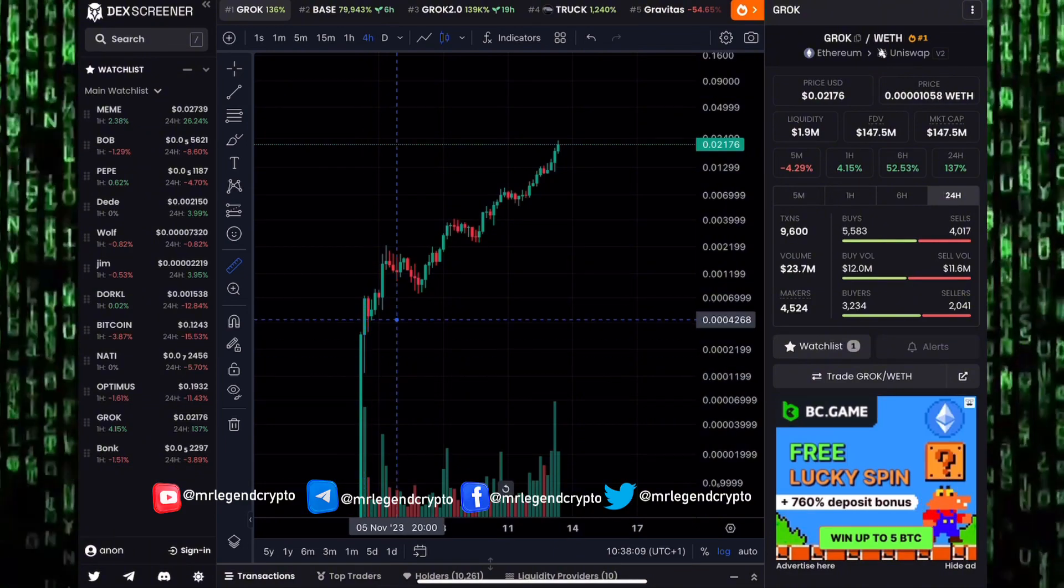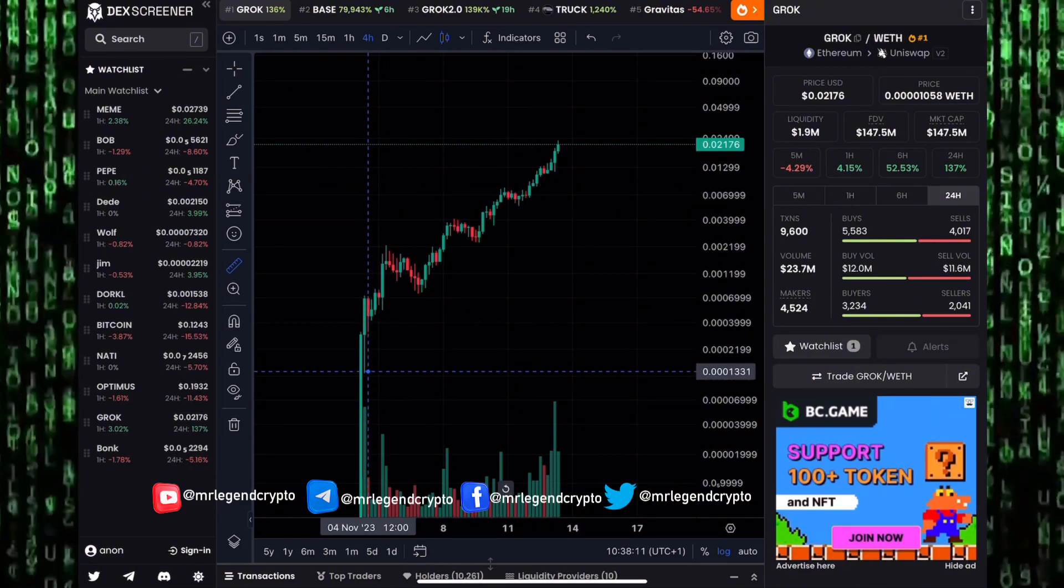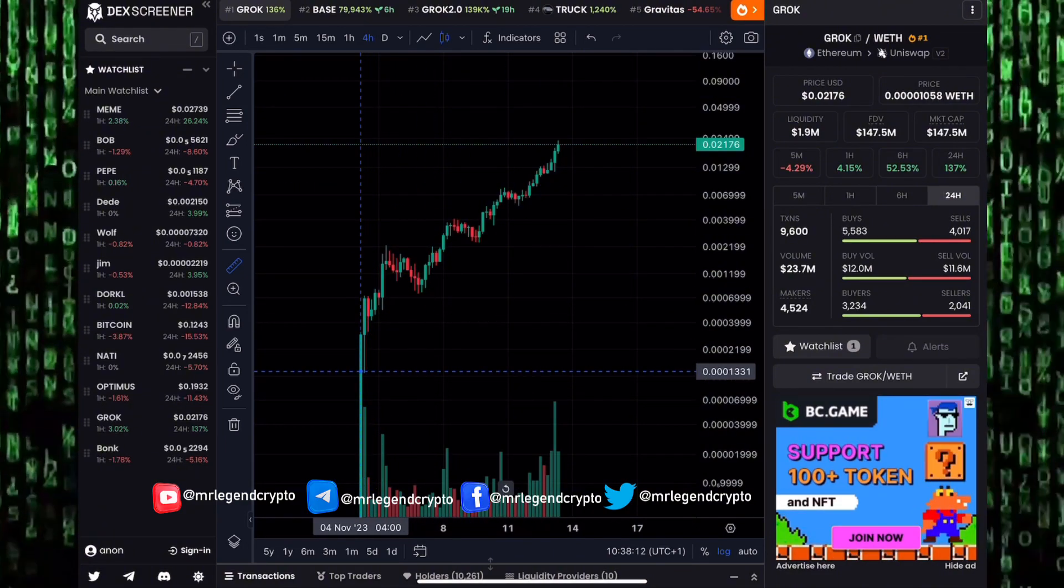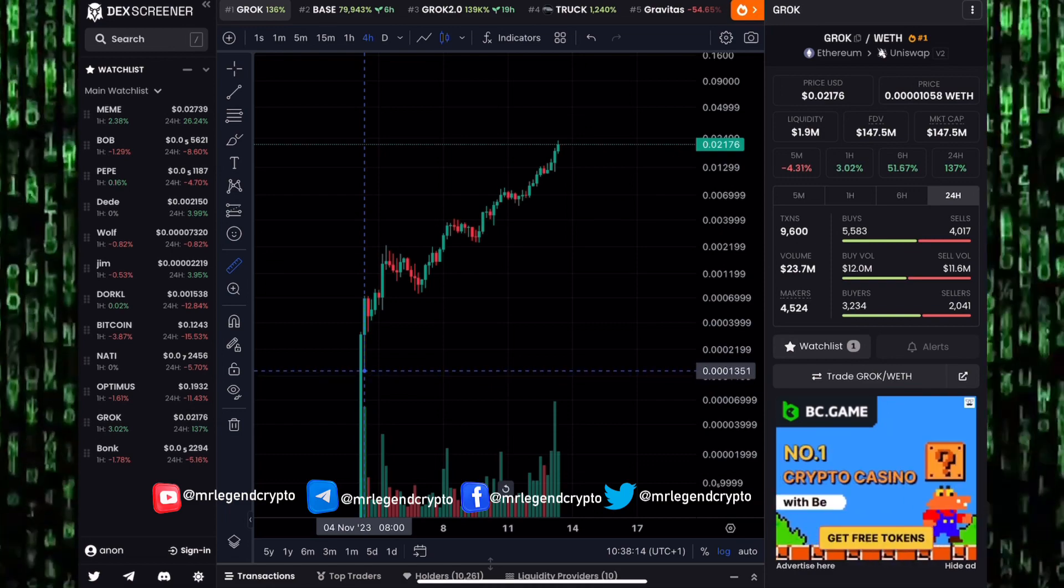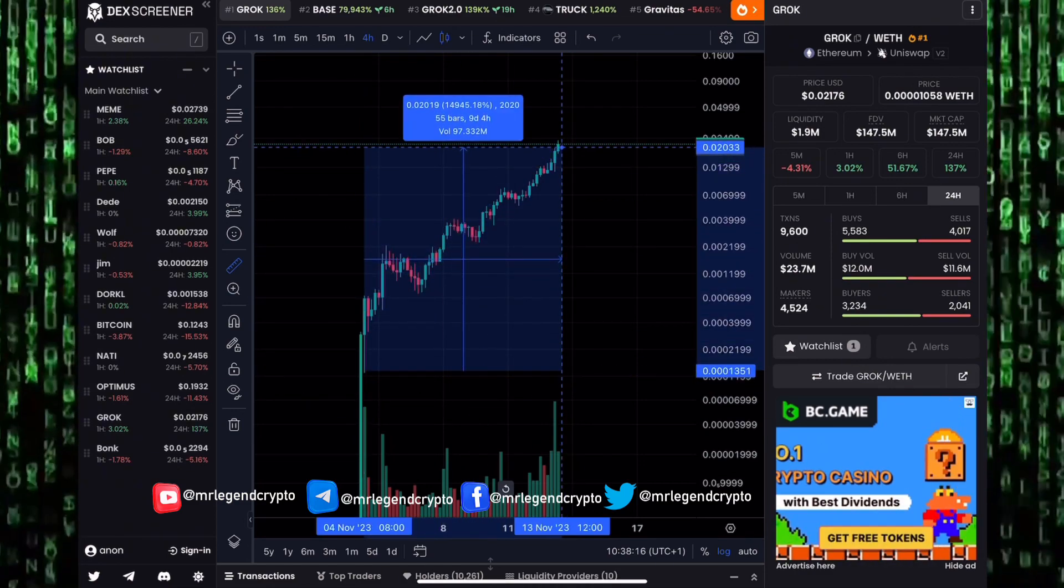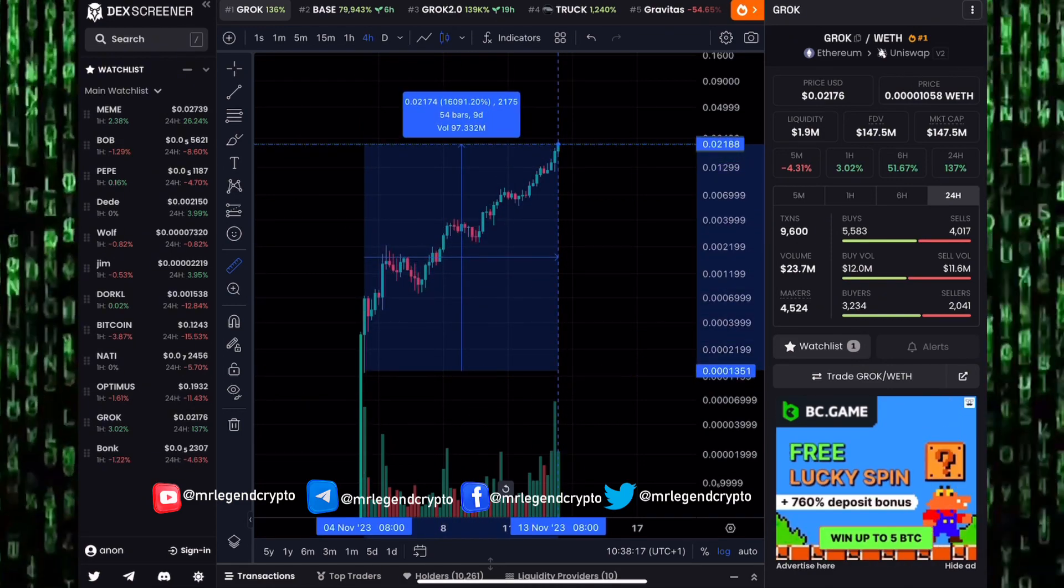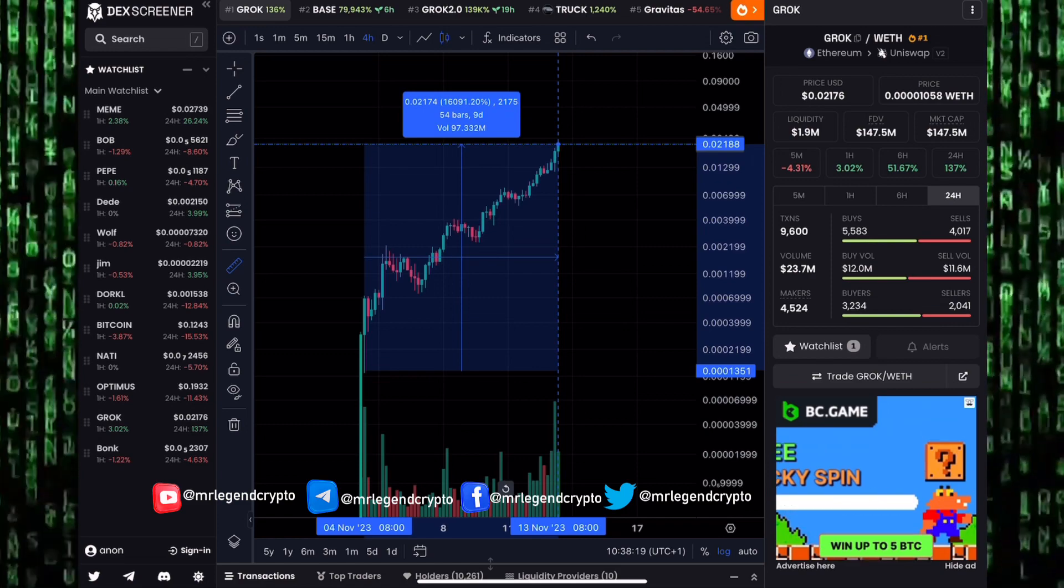Grok was released on the 4th of November 2023, just about a few days ago. If you bought Grok when it was down in goblin town about 10 days ago, guys, a thousand dollars invested in Grok, or one Ethereum invested in Grok right now, would have returned over 160 thousand dollars.